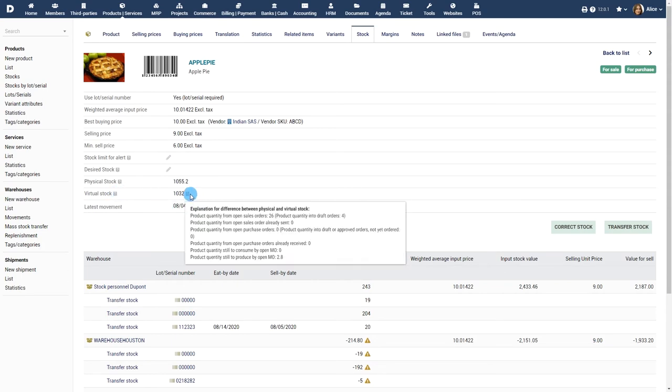Virtual stock is the stock you will have once all pending operations that influence the stock are processed, such as pending orders, shipments, manufacturing orders, etc.